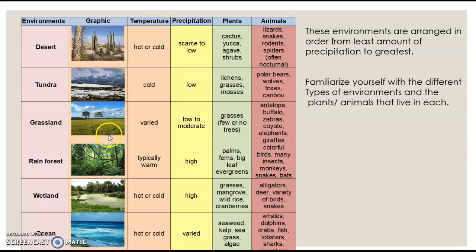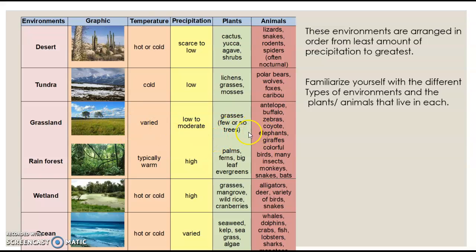The grassland, of course, as you may expect, has lots of grass. In Africa it's called the savannah. It varies in temperature and has low to moderate rainfall. There are grasses and few to no trees, as you can see in the picture here. You may find antelope, buffalo, zebras, coyotes, elephants, and giraffes in the grasslands.